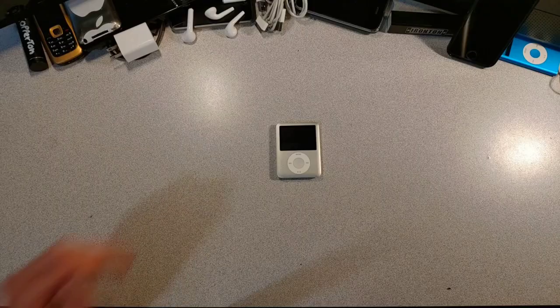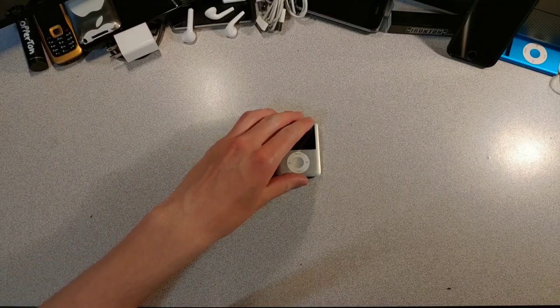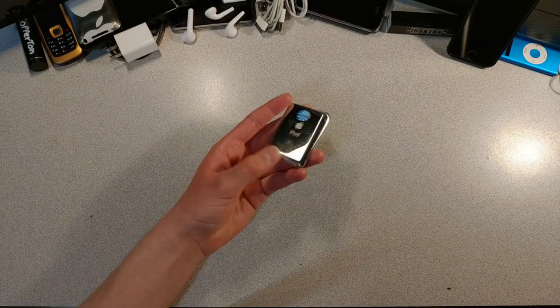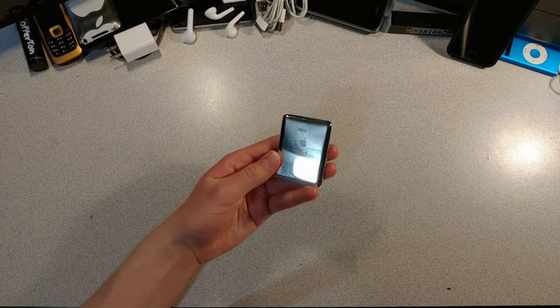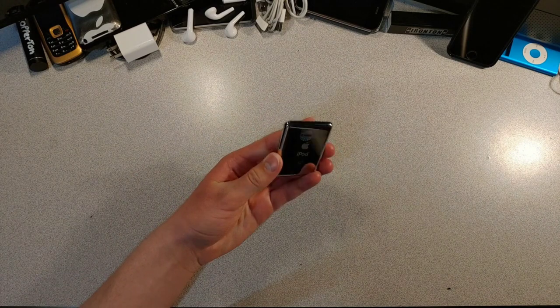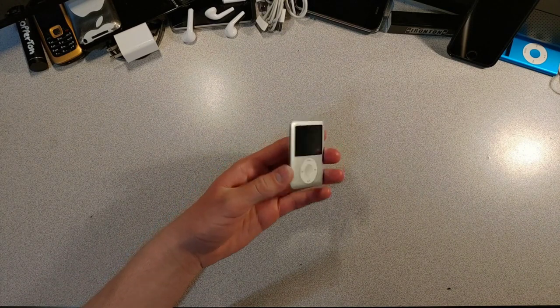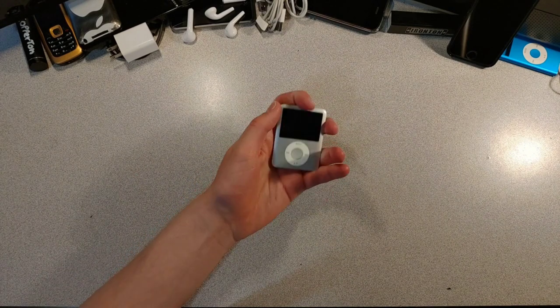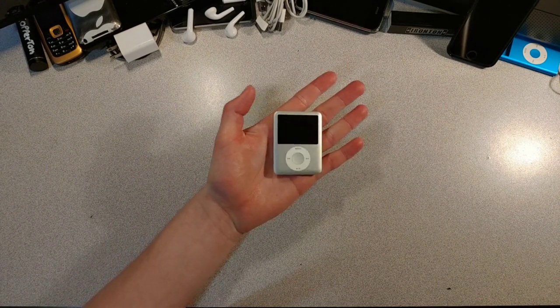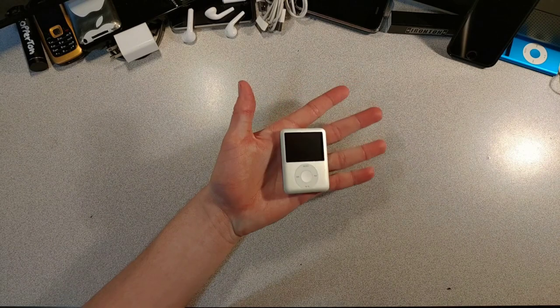iPods. Some are small, like this 3rd generation Nano. Look at how small and thin this boy is. It looks so tiny in my hand.